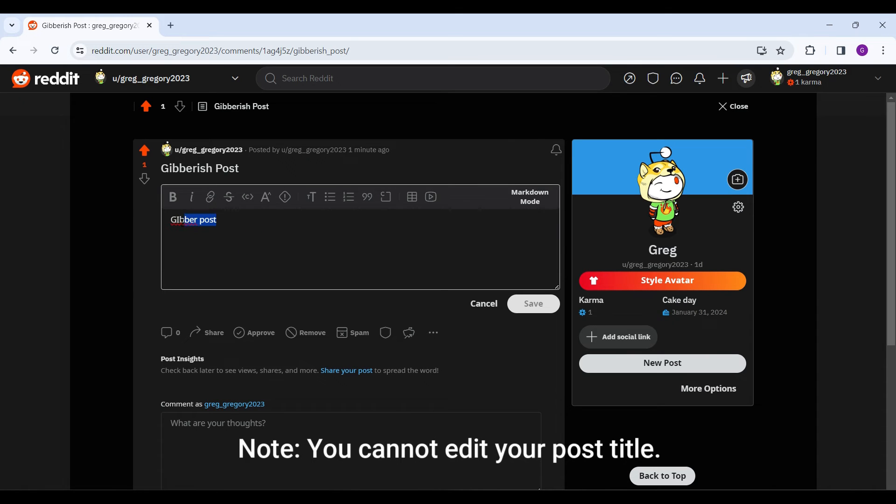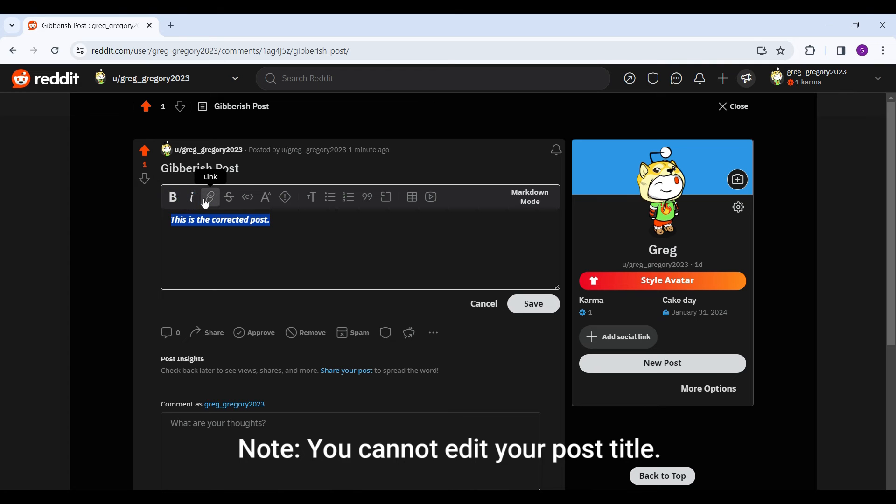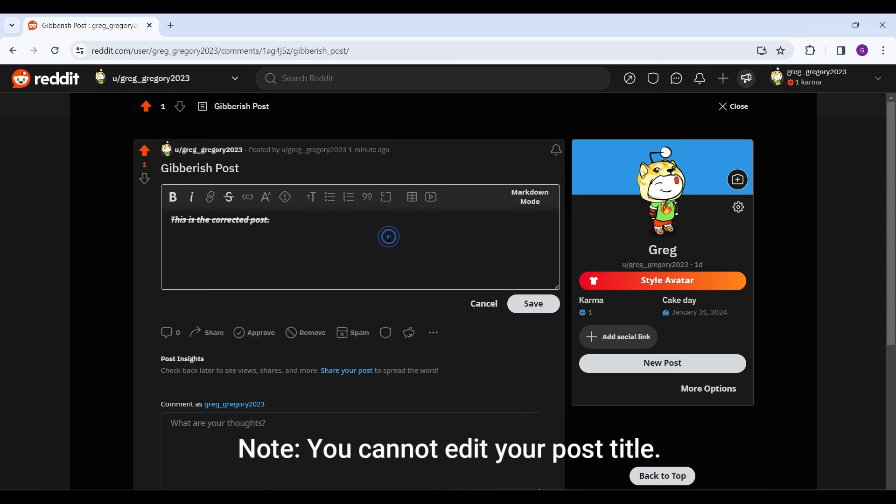Now you can edit the content. You can make the content bold, italic, strikethrough, inline. You can use anything from here and once you are satisfied, simply click on save.